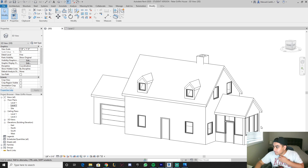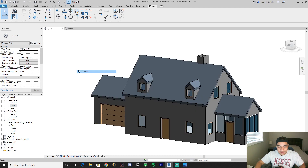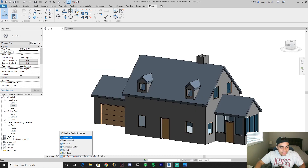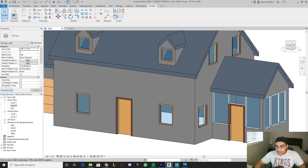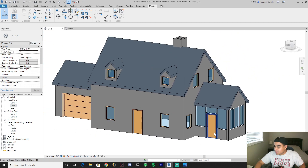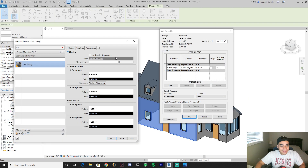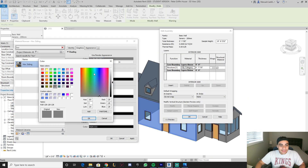So what we're gonna do first, when it comes to detailing, is we're gonna go to consistent colors and continue working in that. This way we have a better look at everything. We'll do the walls first — we're gonna change the color.